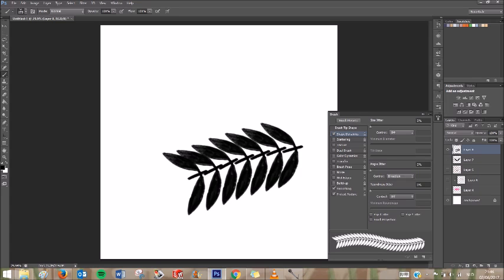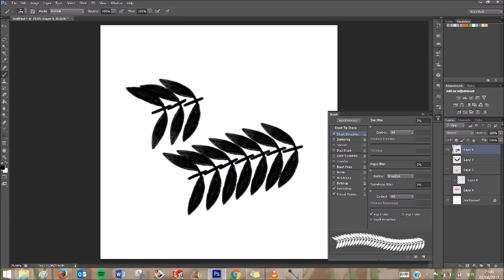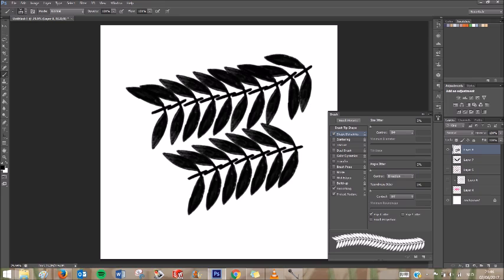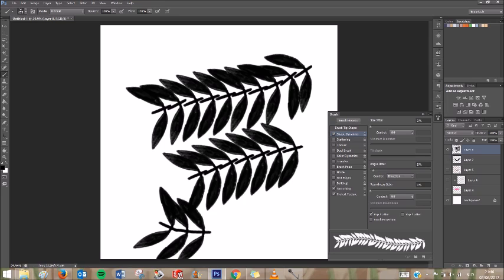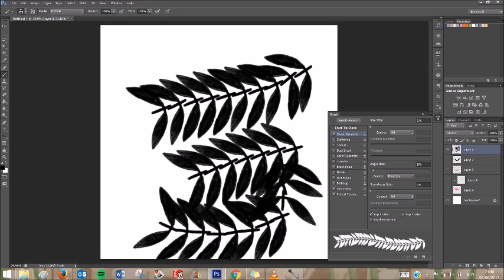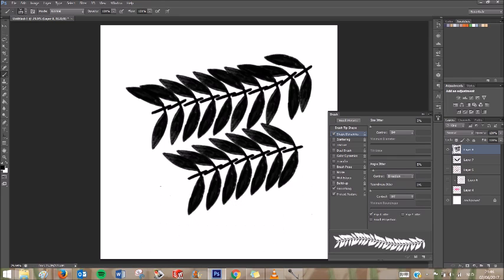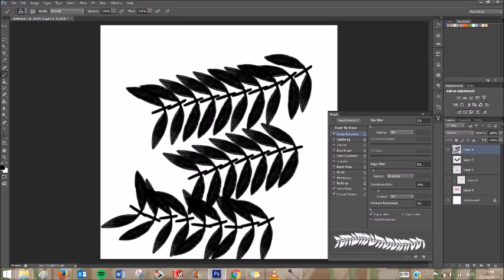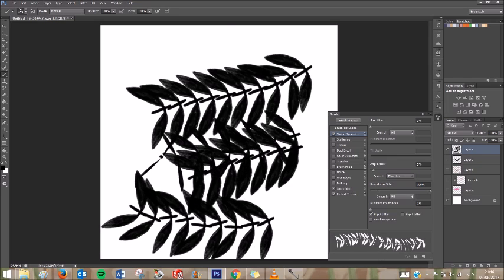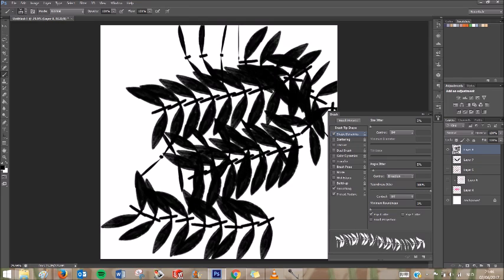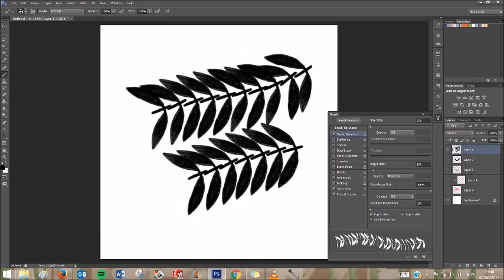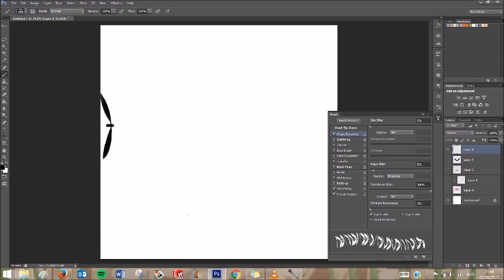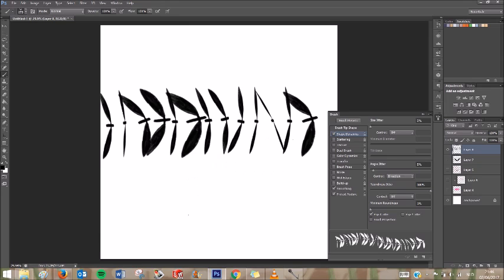And if you want some more variation in your brush, because now they're all the same, you can do Flip X and then some of them will be flipped. Or you can adjust the angle jitter, which will make the angle a little bit random. Or the roundness jitter, which makes the roundness a little bit random. If you put it all way up, you get this effect.